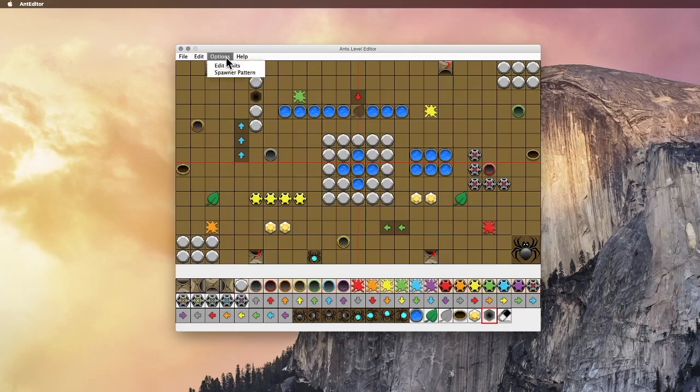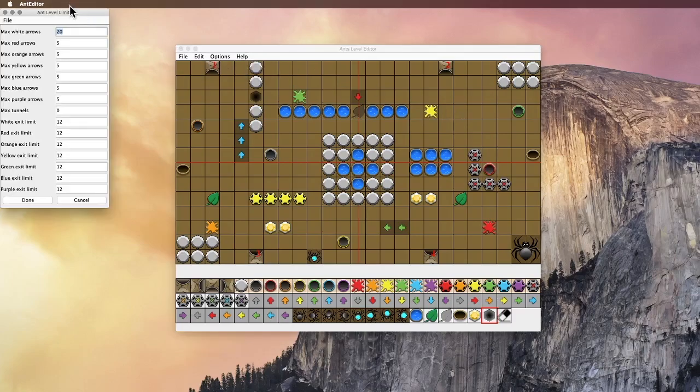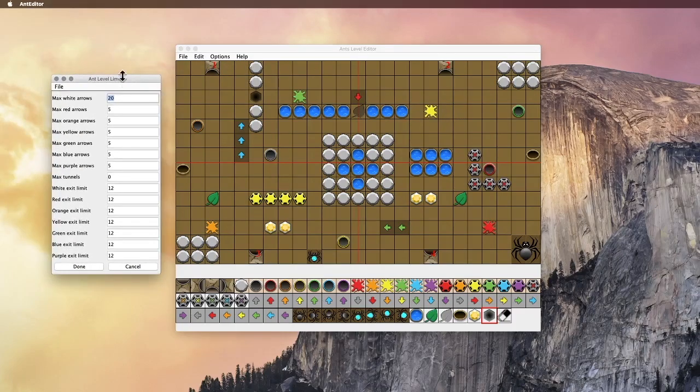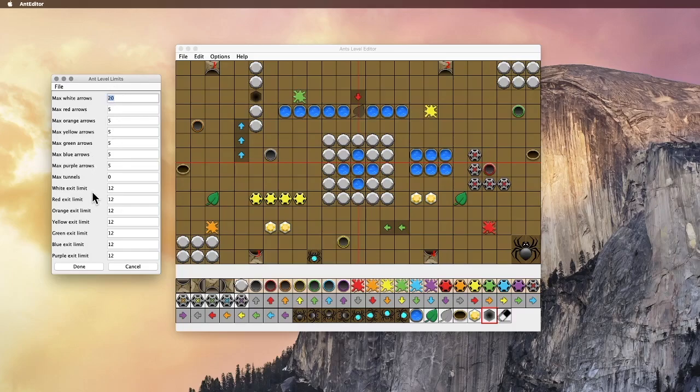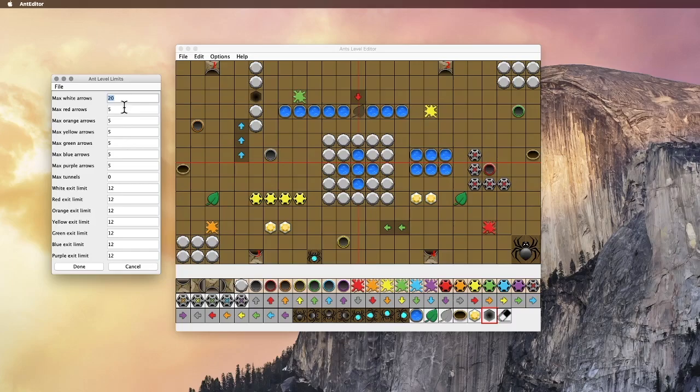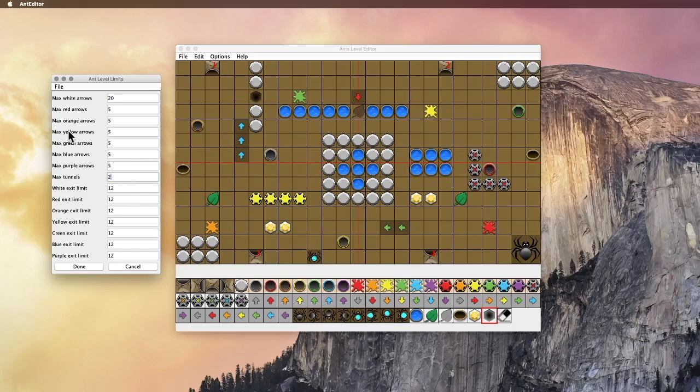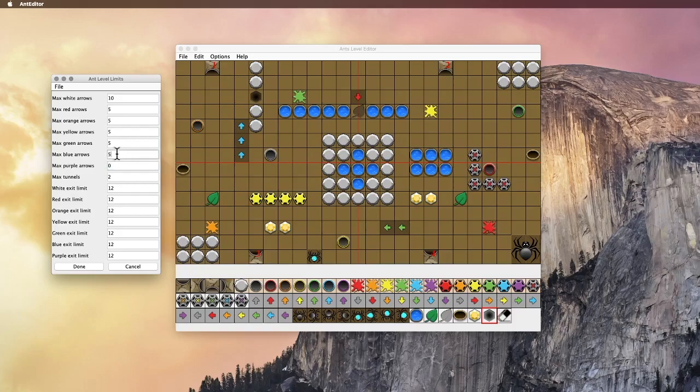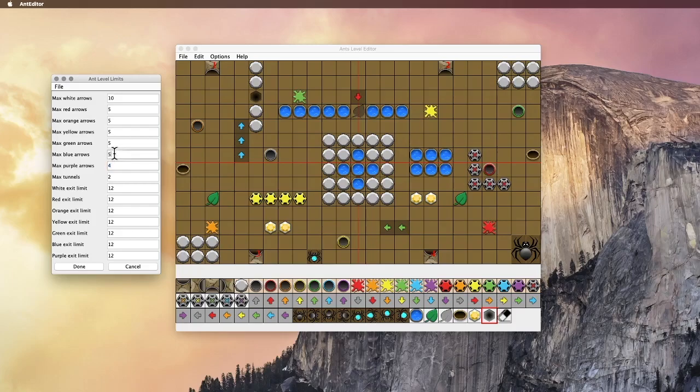And then the limits is what's available to the player to use. So these are the default values for both the arrows and tunnels, and also how many ants can fit into each anthill. So by default, all the anthills have a limit of 12 ants each, and the arrows, you get 20 white arrows, and then 5 of each of the colored arrows, and no tunnels. But we added some tunnels, so let's give them 2 tunnels to work with, and let's say 10 white arrows. If you don't want them to have any particular color, you can just put 0.